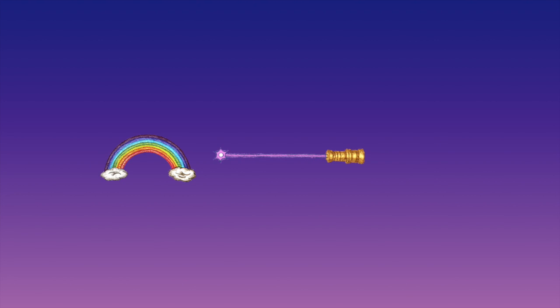Are rainbows lasers? I mean, they're colorful and made of light and only appear under specific conditions. And so do lasers. Have you ever seen a laser in the wild? There you go.